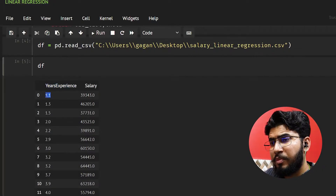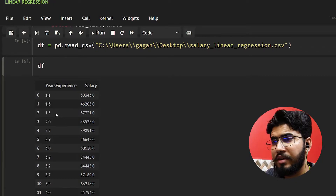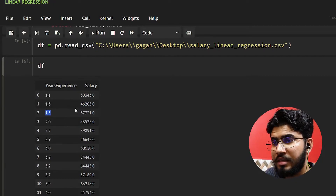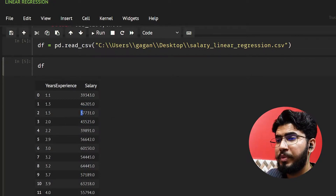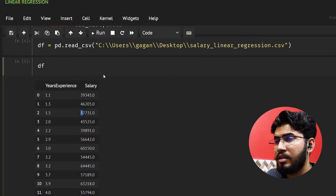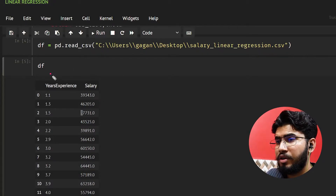So we have 1.1 years of experience with a salary of 39,000, then 1.3 years with 46,000 — this is how the data looks. The years of experience column will be our X and the salary column will be our Y.